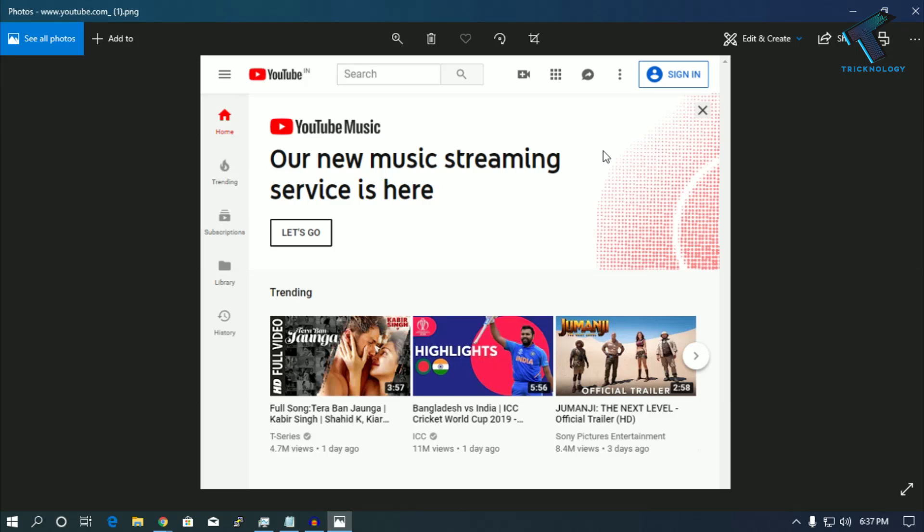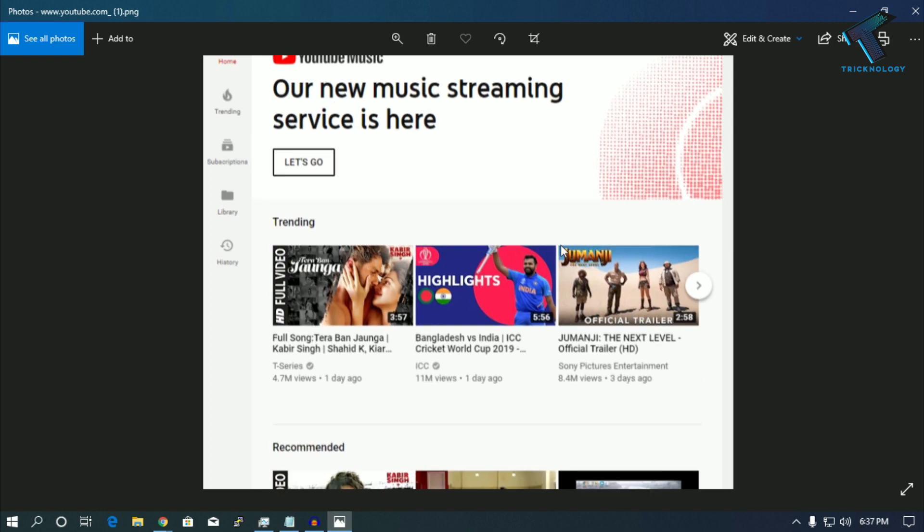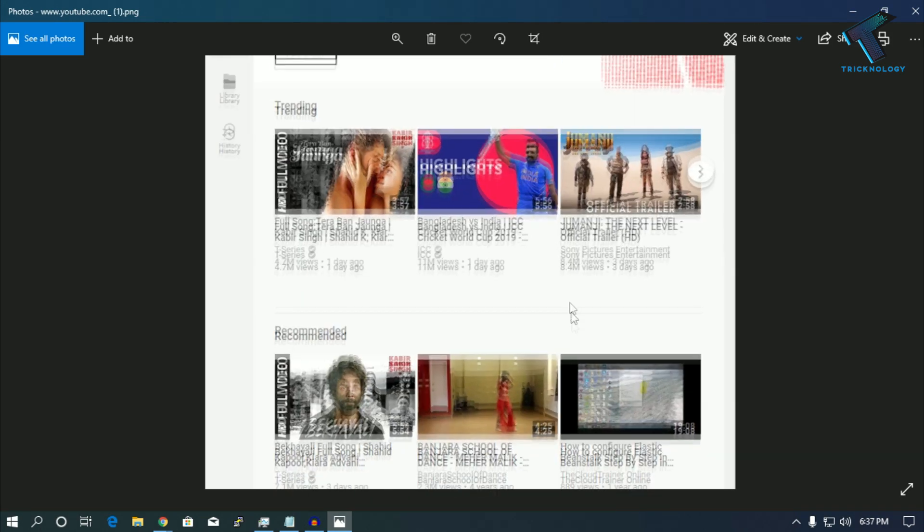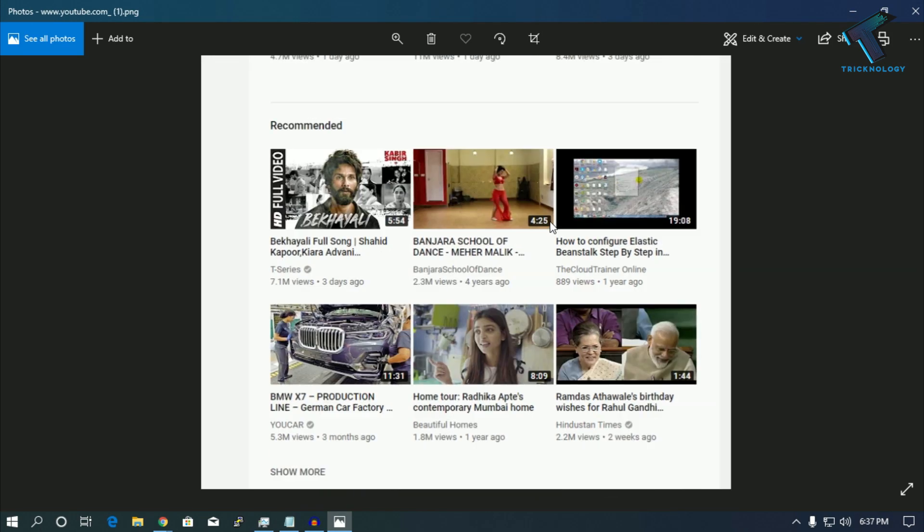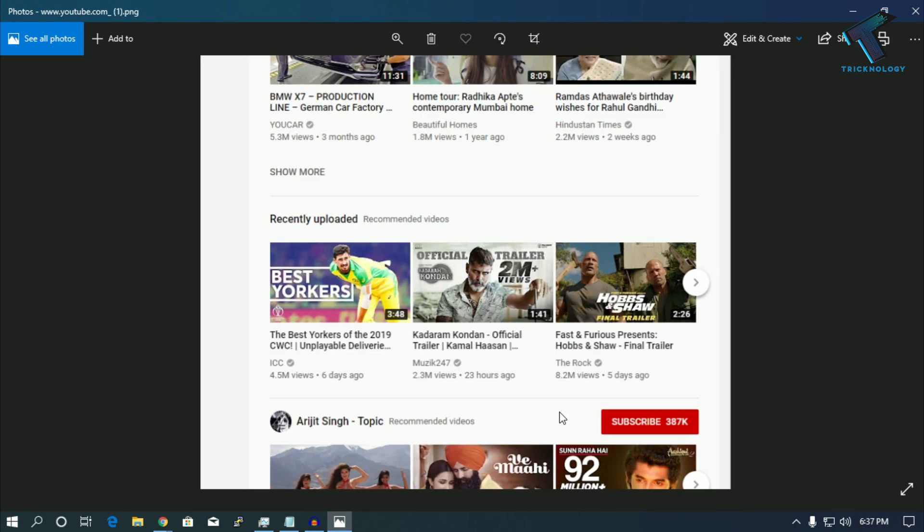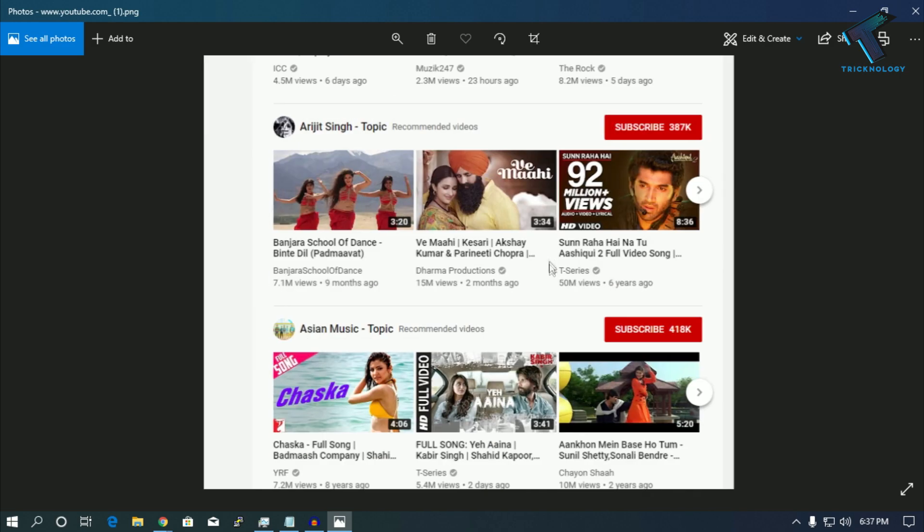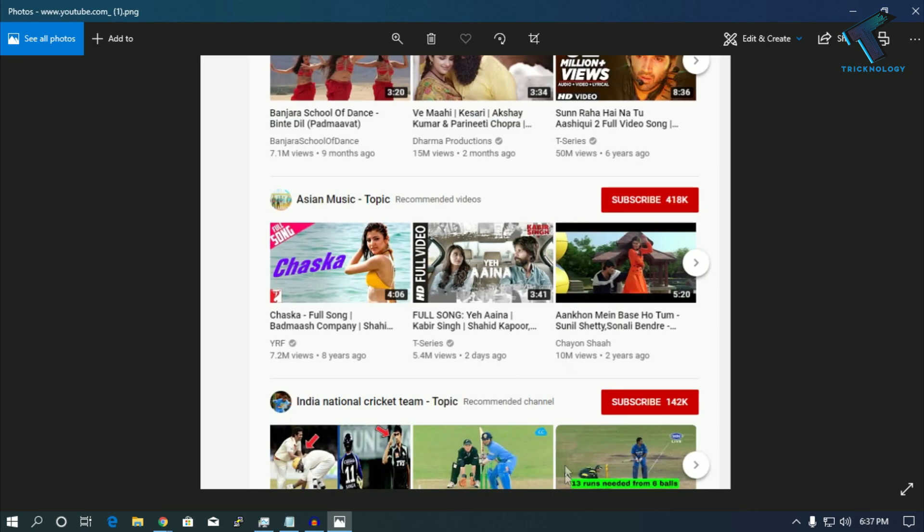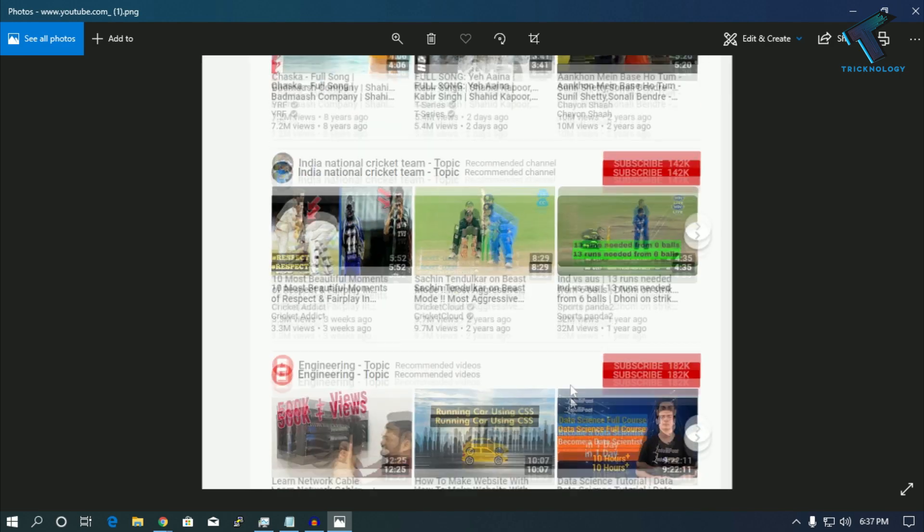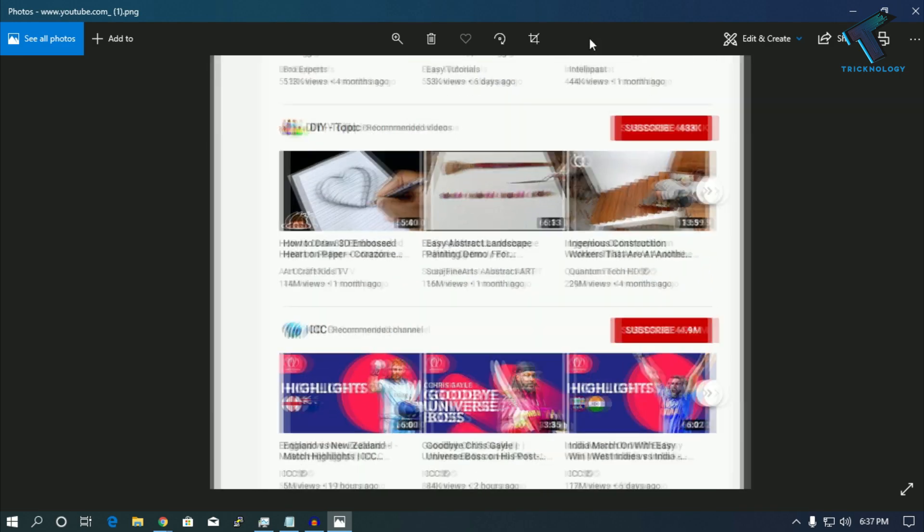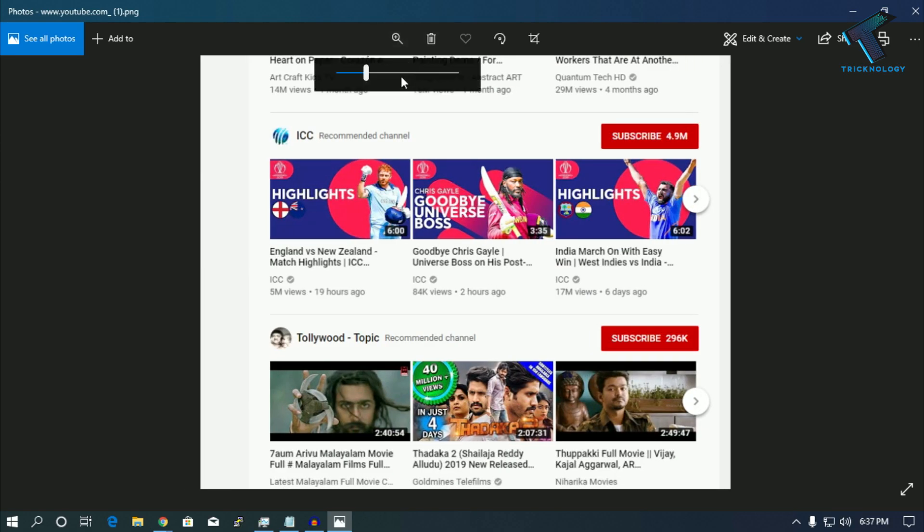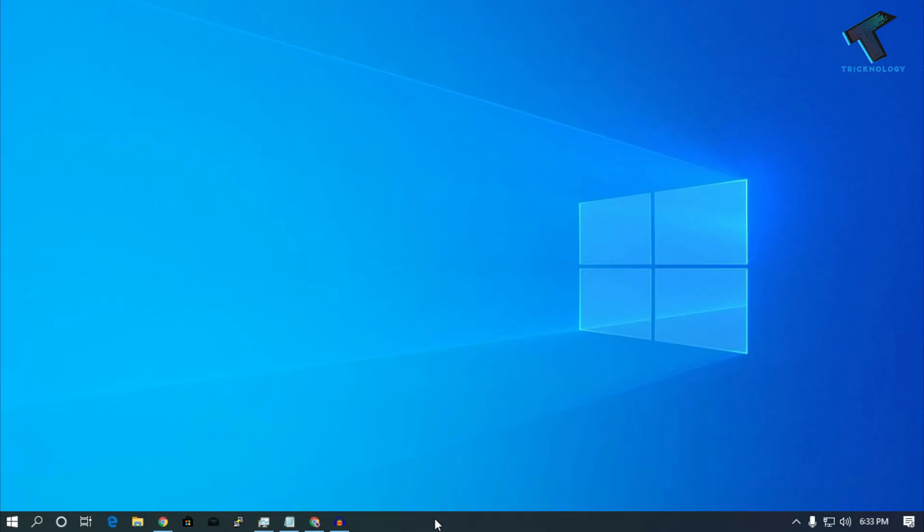Hey what's up guys, welcome back to our channel Technology. Today in this video I'm going to show you how to take a full web page screenshot in your Google Chrome. So you just need to follow me and don't forget to subscribe to my channel Technology. Without wasting any more time, let's start the video.